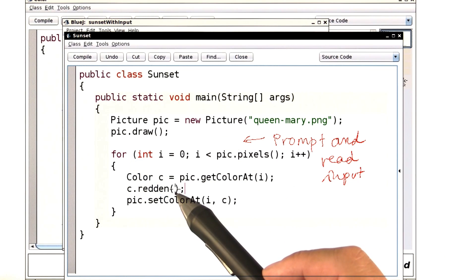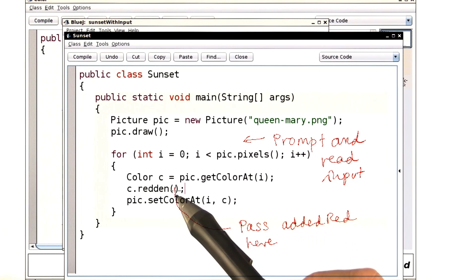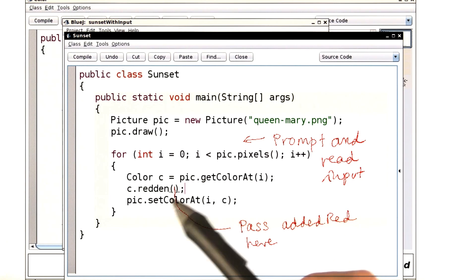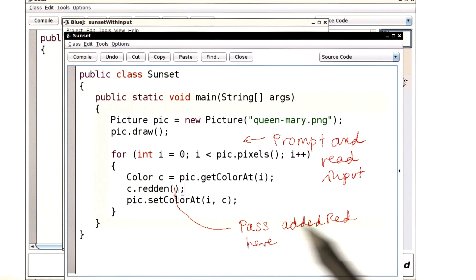Now, here is the place that the method is called. That's where you should pass the added red variable, so that each time the redden method adds that amount of red.